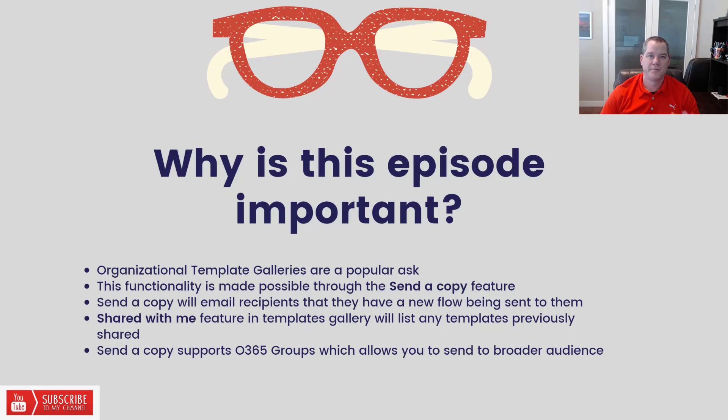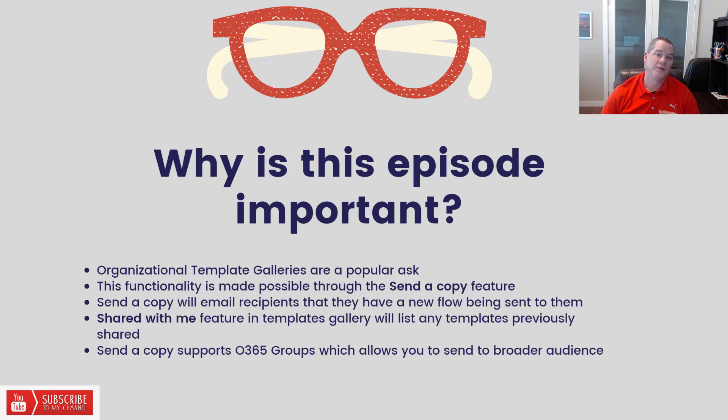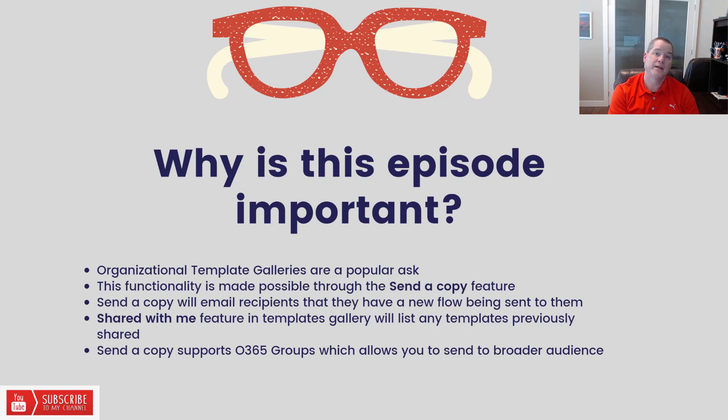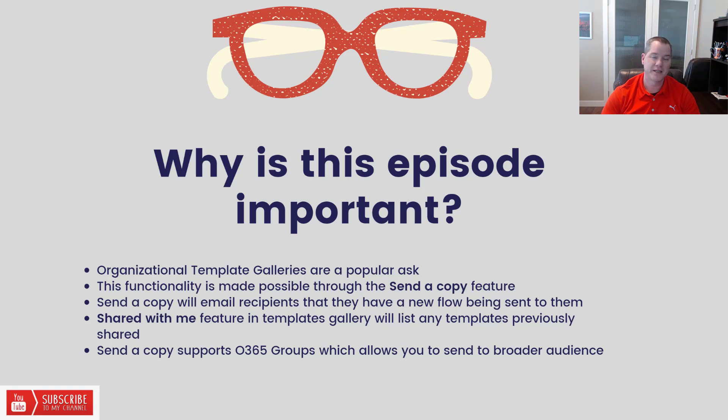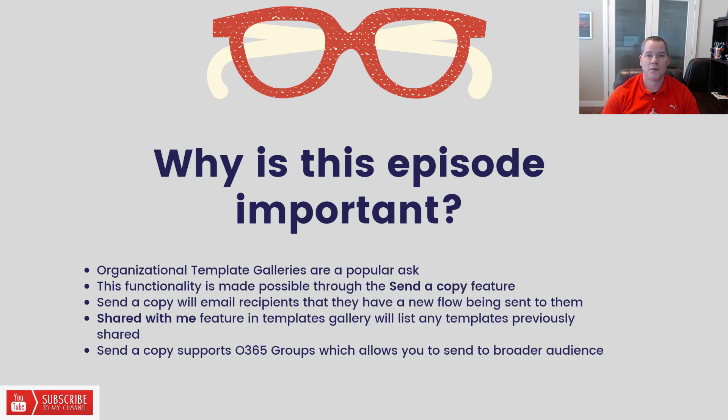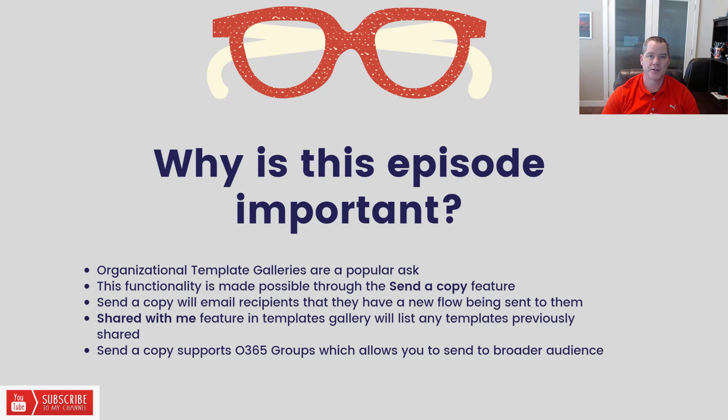I've got a bit of an embarrassing story around this whole episode. If you would have asked me a week ago could you build an organizational template gallery in Power Automate, I would have said kind of. I would have talked about how you could export packages of solutions and make them available on a SharePoint site and then be able to use them. But what I didn't realize was a hidden gem that lives inside of the send a copy feature.